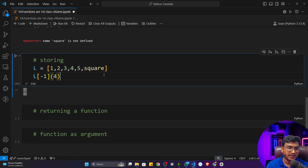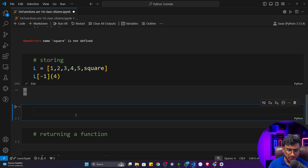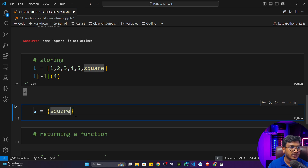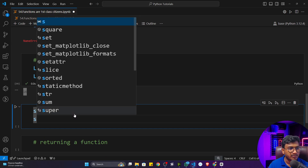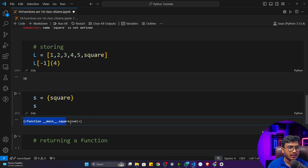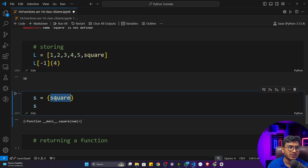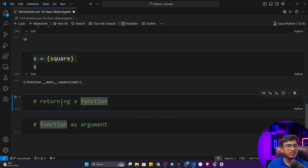You can ask whether a function is a mutable or immutable object. To check this, try defining a set — sets only take immutable objects. If I pass the `square` function object into a set and execute, it works fine. That means it's an immutable object. Remember: functions are immutable objects in Python, not mutable objects.